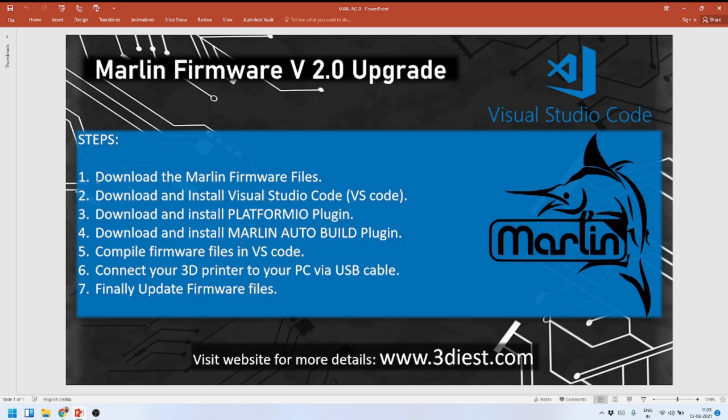The first thing we have to do is download the Marlin firmware files. To do that, go to the description of this video and you'll find the link from where you can download the Marlin firmware files. Once you've downloaded them, just save the files somewhere on your computer.